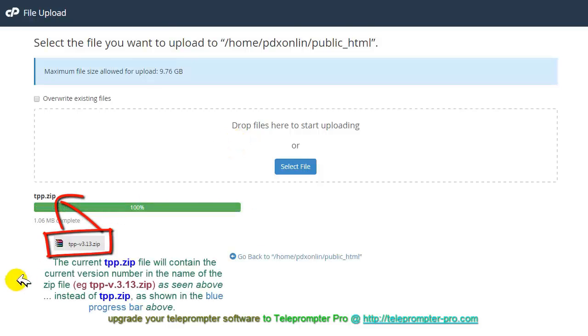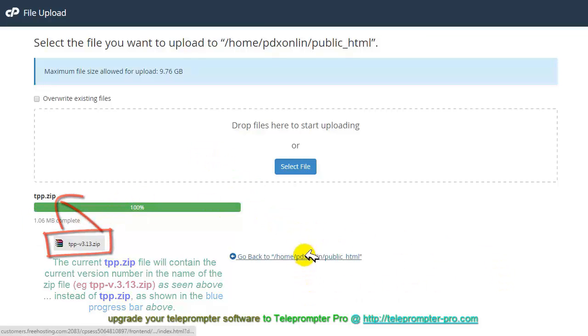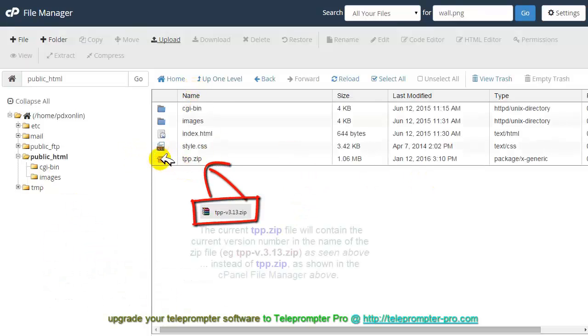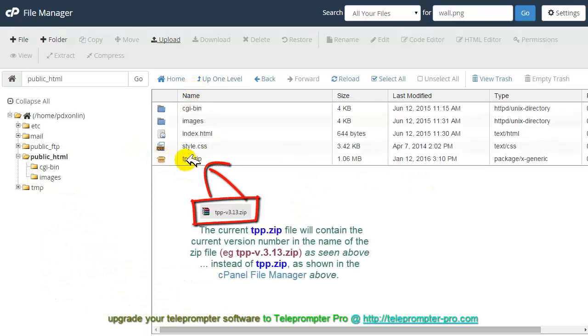So just over one megabyte footprint there so it's really, really small and it's already refreshed and updated, there it is right there.